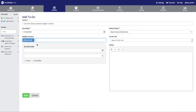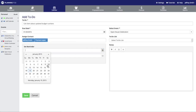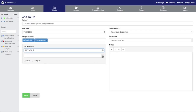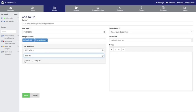Then we're going to assign this to-do to a couple of contacts and set a reminder — we'll set a day and time when we want to be reminded about this to-do ahead of time. For to-do reminders, you can also select email or text reminders. You can also add a note to a to-do. When we're done, we'll click the Save button.